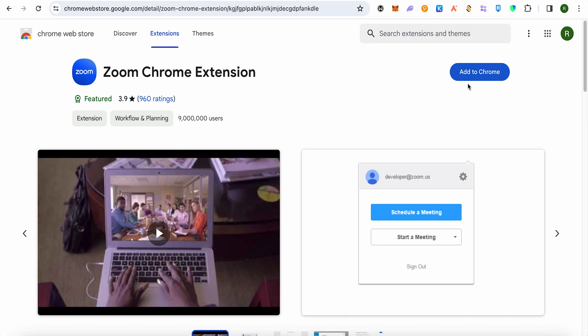After that add it to your Chrome and sign in to your zoom account and you would be good to go.